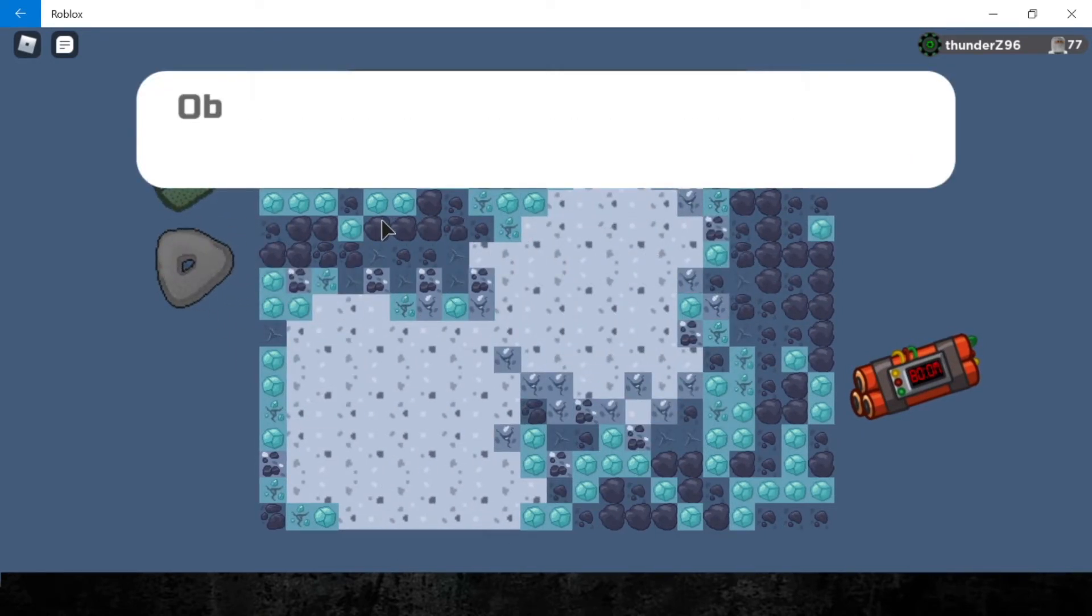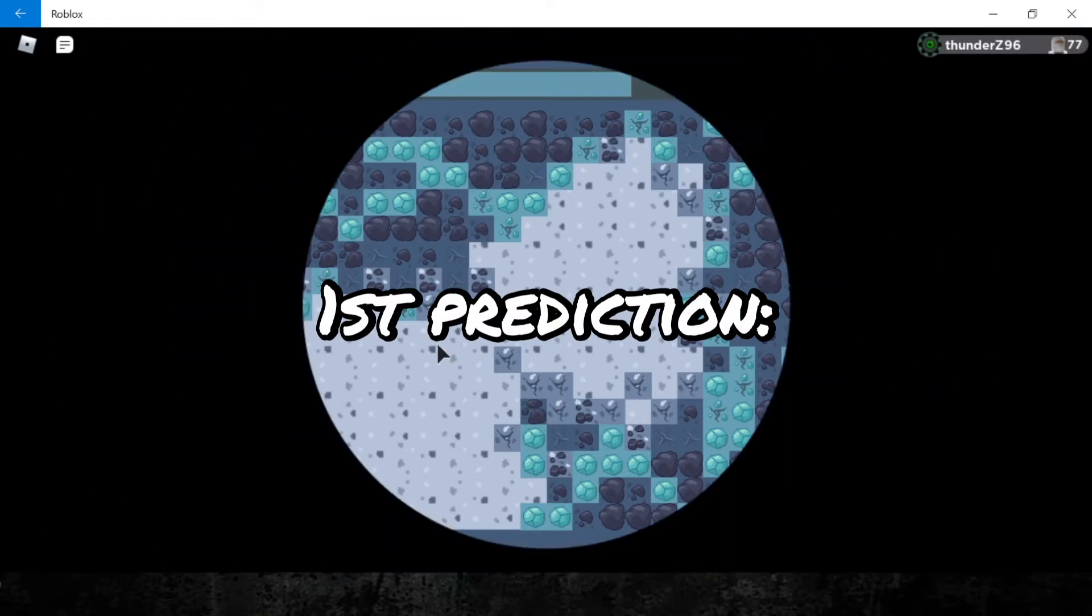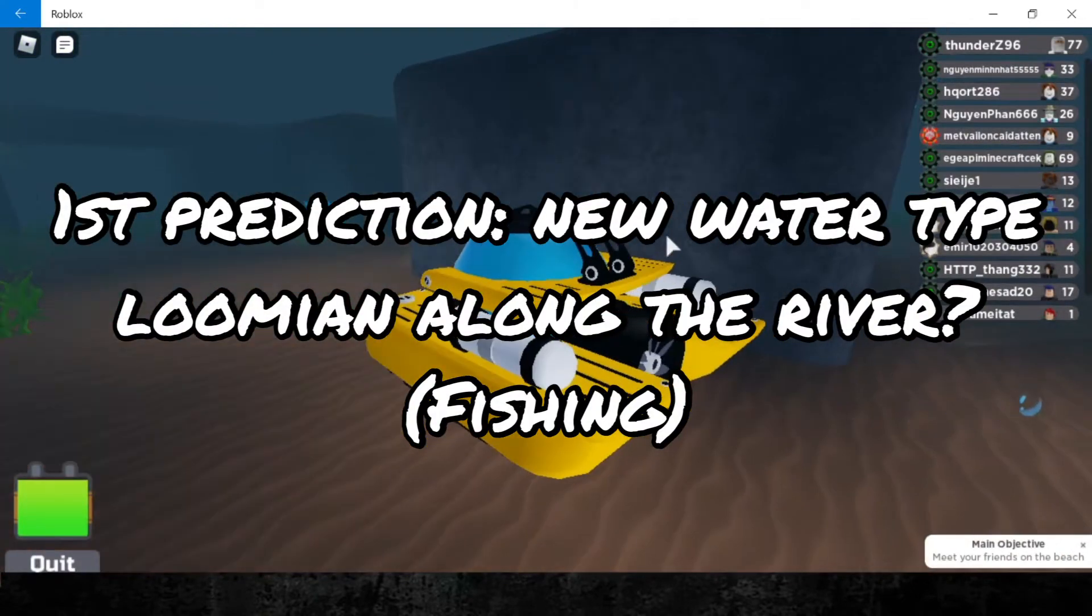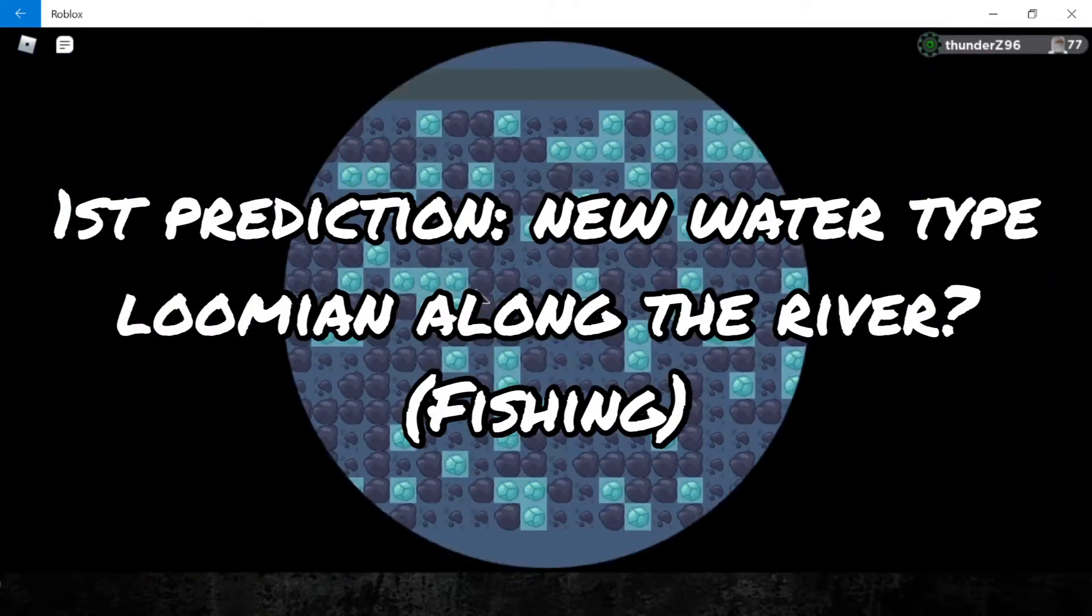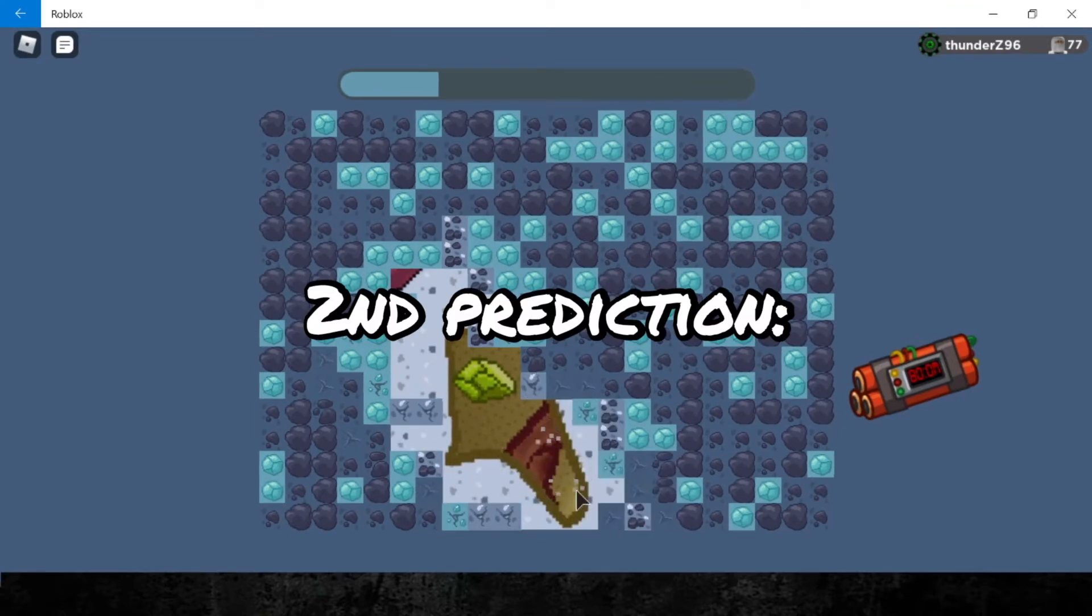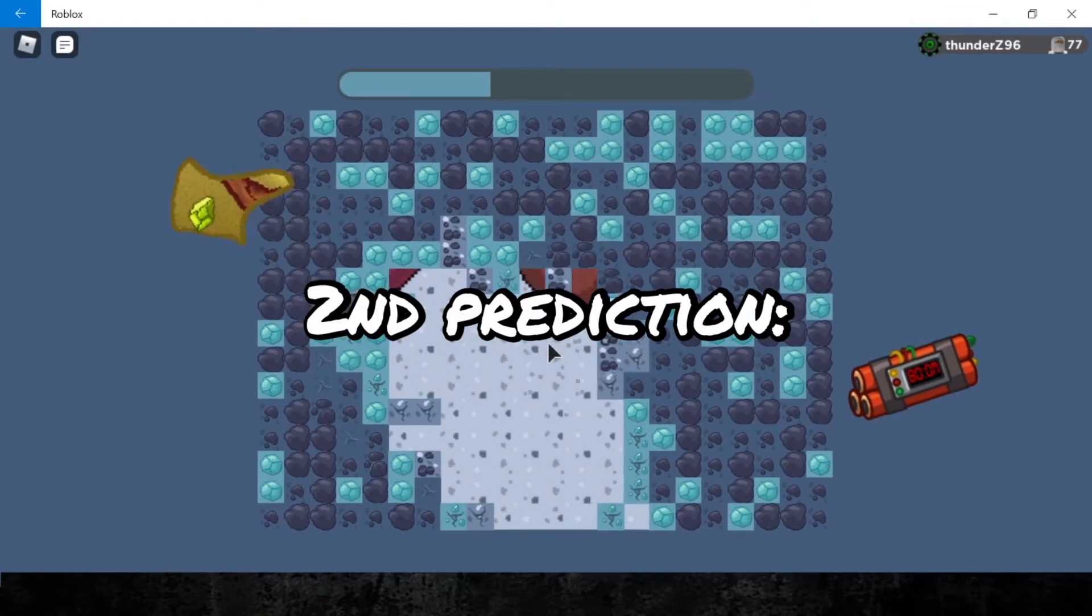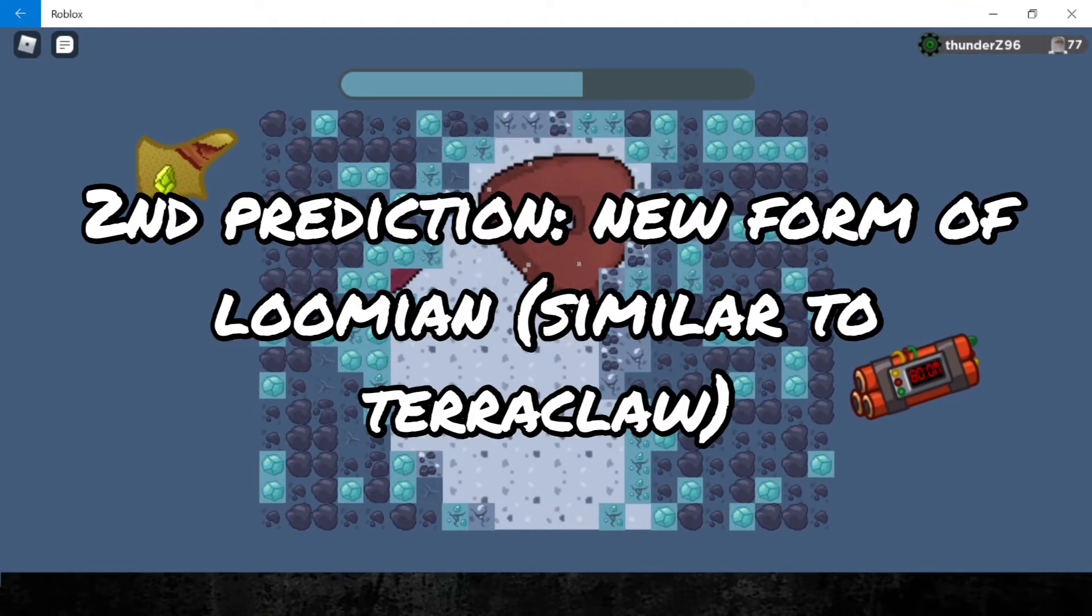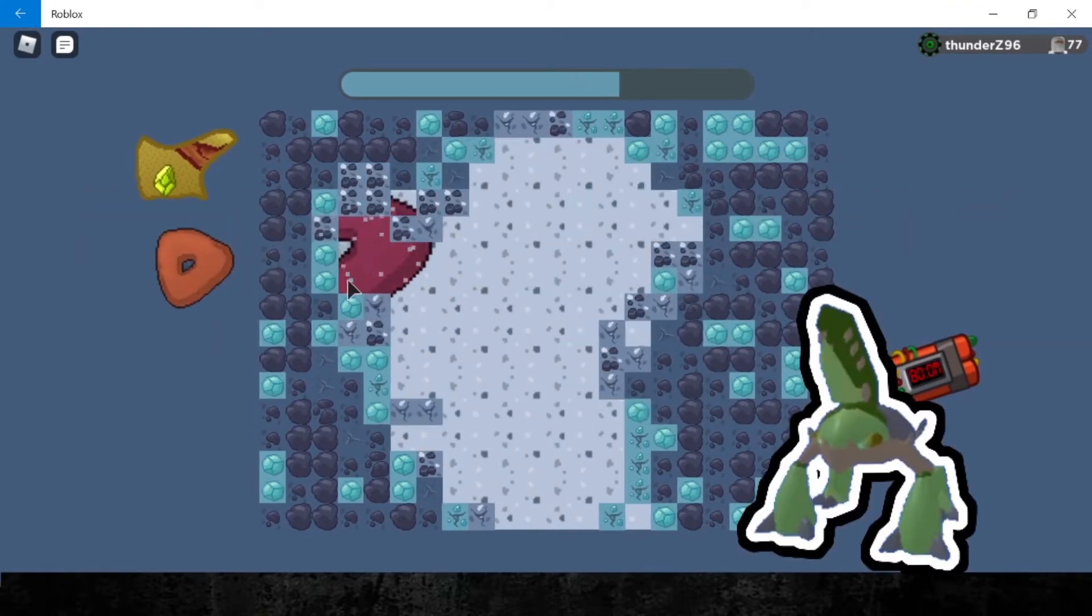Alright, the first one might be a new water-type Loomian appearing at Route 5 River or a water-type Loomian at any river. The second prediction might be another evolution of a certain Loomian. Previously, Terra Claw was added into the game.